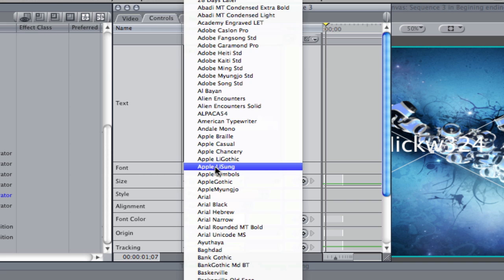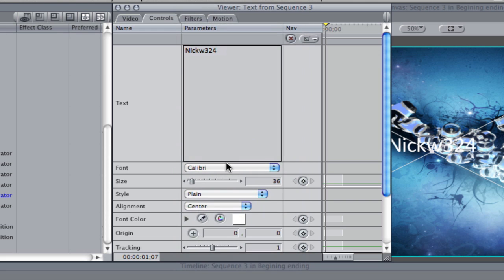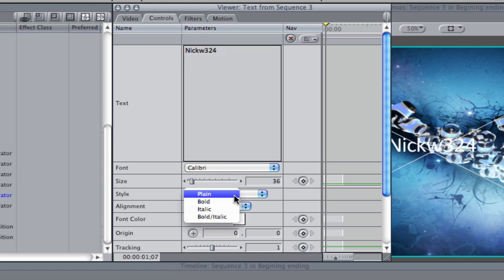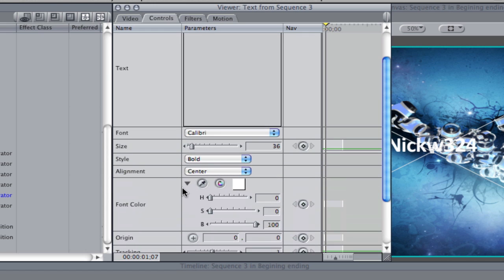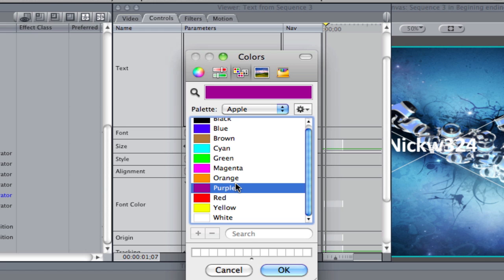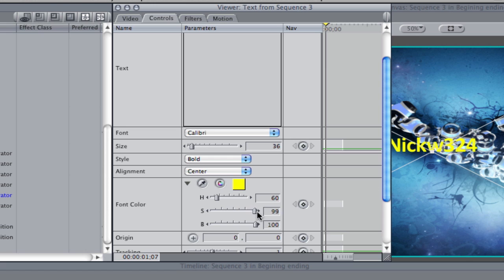You can go ahead and choose the font right here — you can choose any font you want. I'm going to choose the Calibri font for this video. You can choose the style, whether it be plain, bold, italics, or bold/italics. I'm going to choose bold because I like bold Calibri. You can also choose the font color. If we expand this option, you get to choose the hue, saturation, and brightness. If we click on this, we can choose the color we want — I'm going to choose yellow. We'll keep it at yellow, that's good enough.